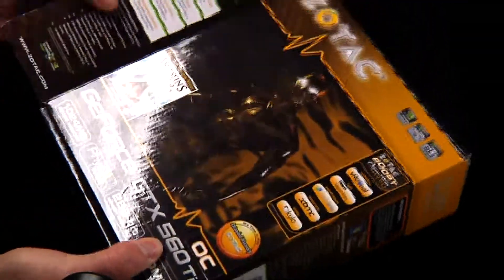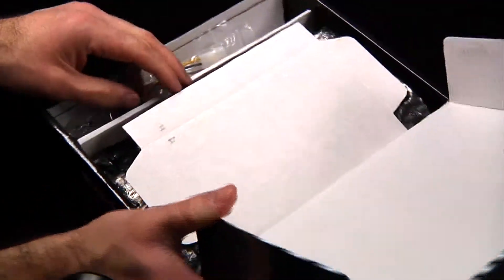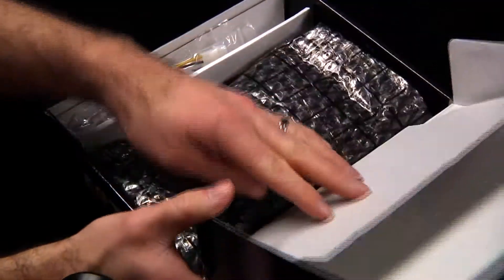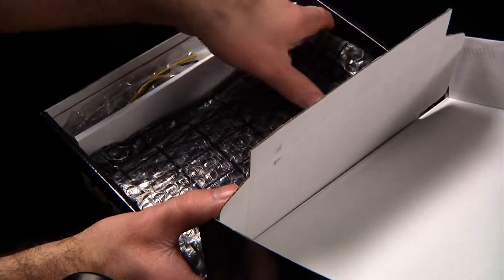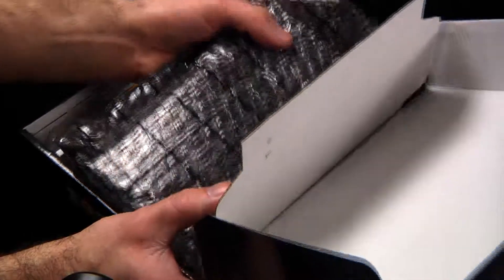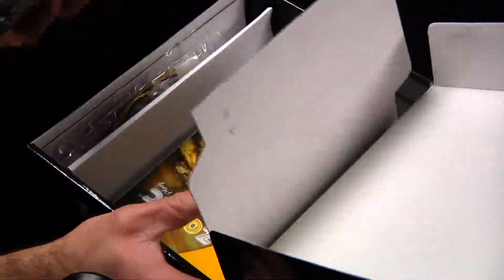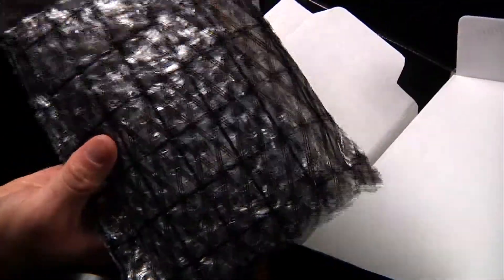Let's pop this thing open real quick and see how it looks. Again, I've got two cameras set up here, so I'm trying to keep it in my little range here.